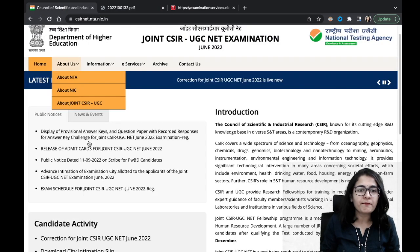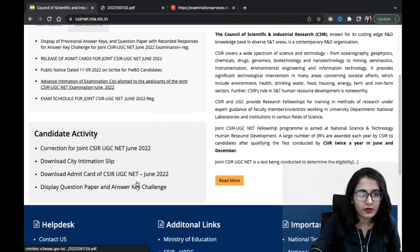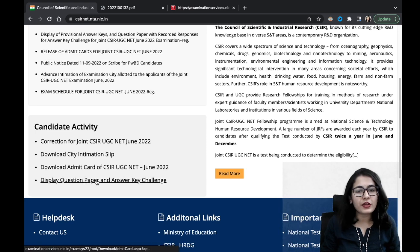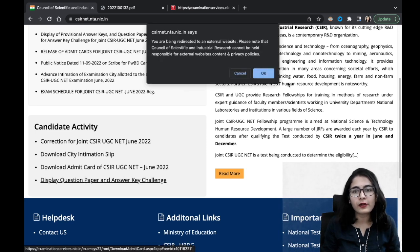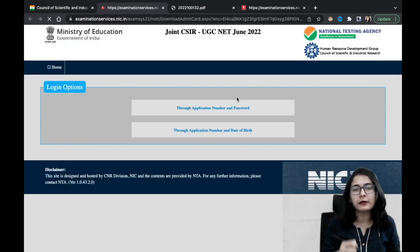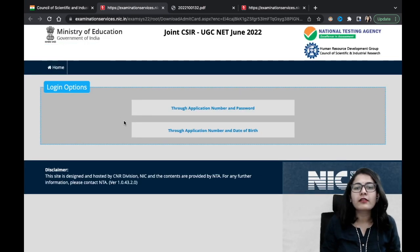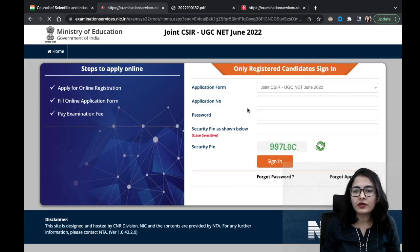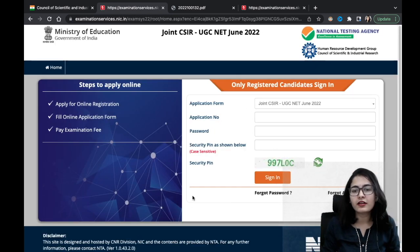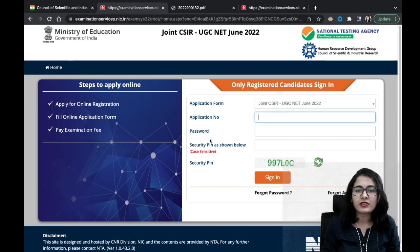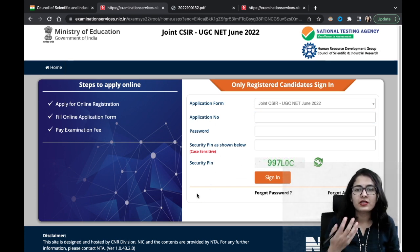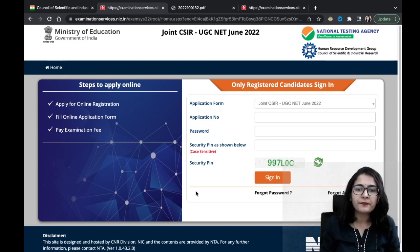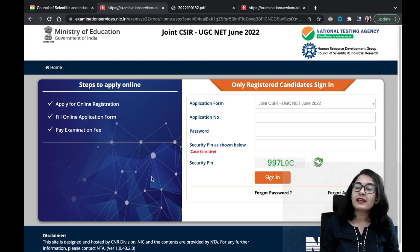Be careful about the timing of the answer key challenge. You can scroll down and click on 'Display Question Paper and Answer Key Challenge.' You will be directed to the login page where you can log in through your application number and password. If you don't remember the password, you can use your date of birth. Enter the application number and log in to check your answers.